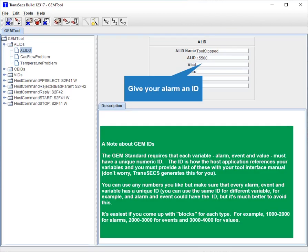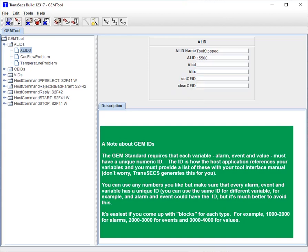A note about GEM IDs: the GEM standard requires that each variable, alarm, event, and value must have a unique numeric ID. The ID is how the host application references your variables, and you must provide a list of these with your tool interface manual.